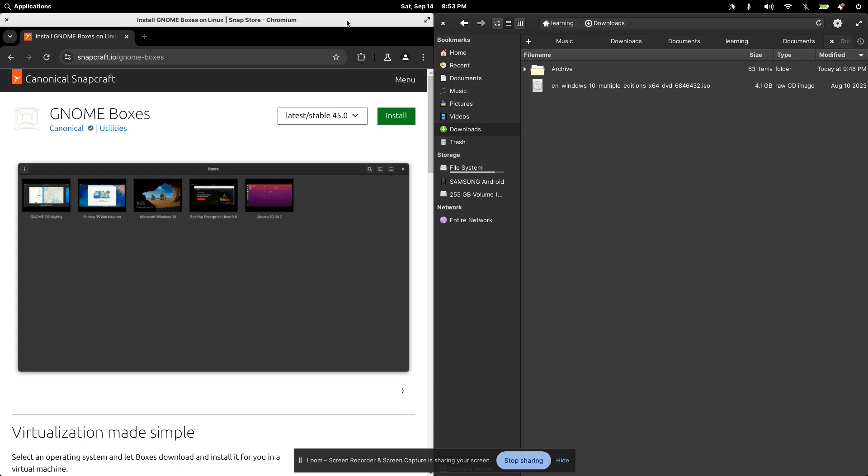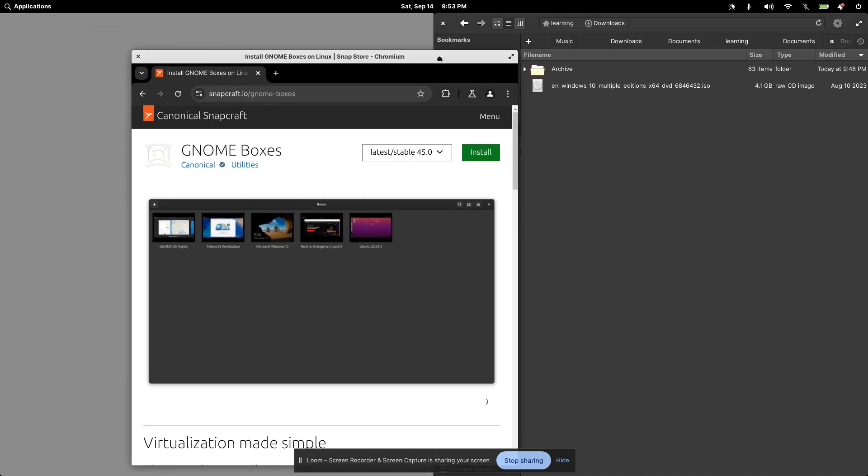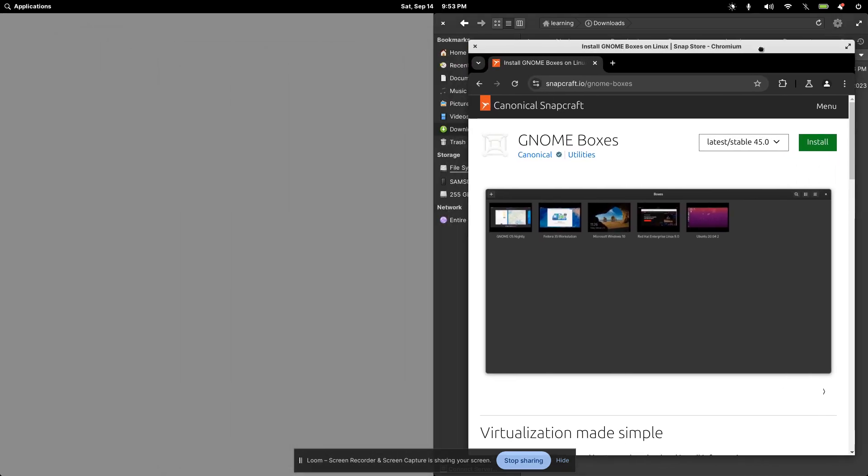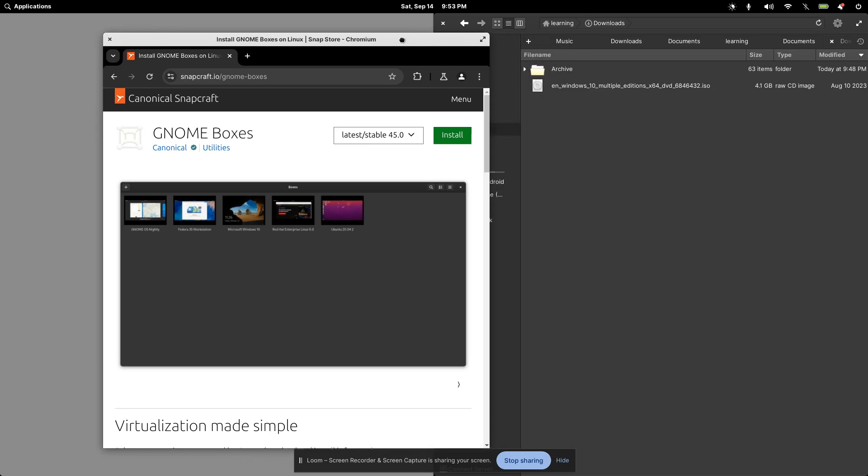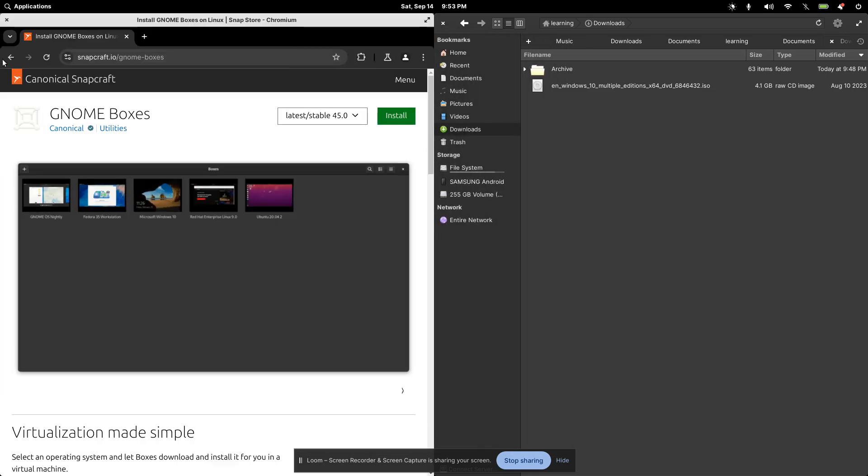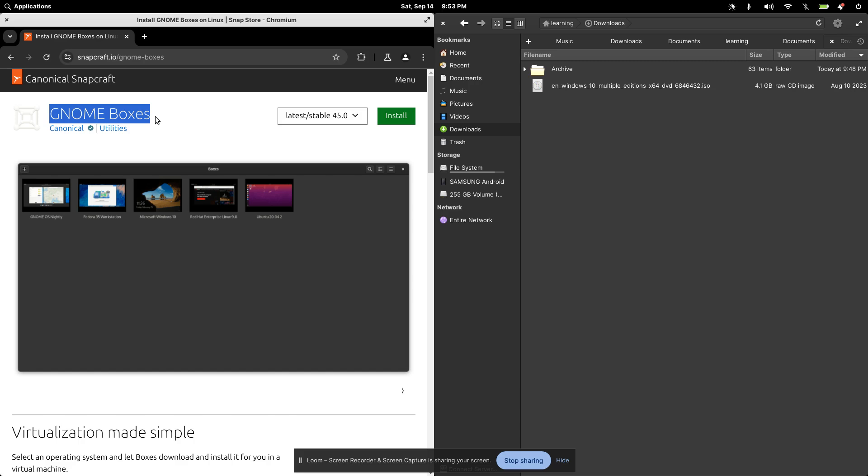So this is elementary OS. And I'll just be discussing how we can run virtual machines inside of elementary OS. First thing we need is we need to install GNOME Boxes. Now, I've been using VirtualBox for years, but GNOME Boxes, in my opinion, is a lot better experience.